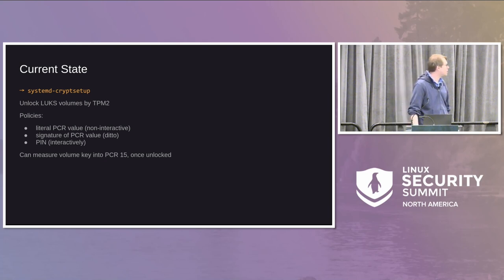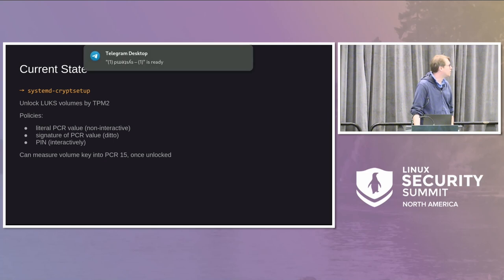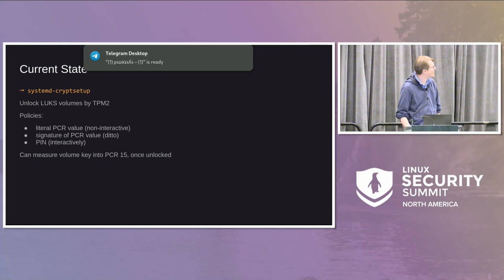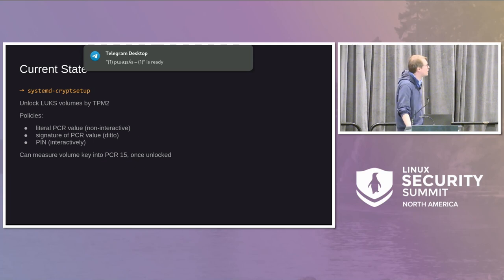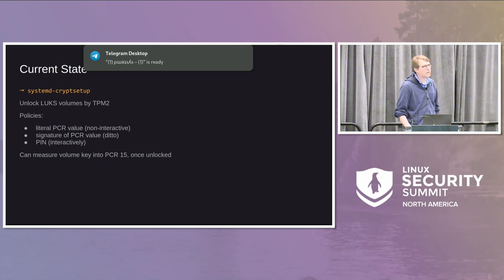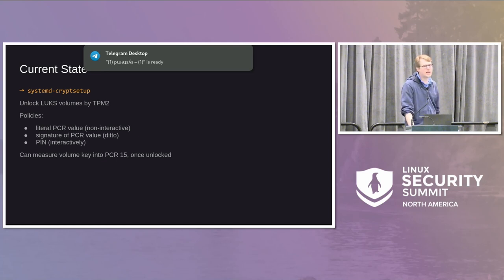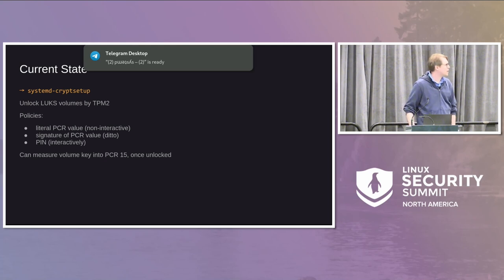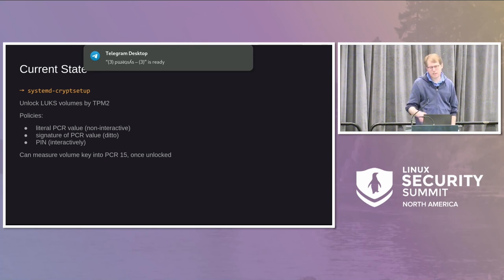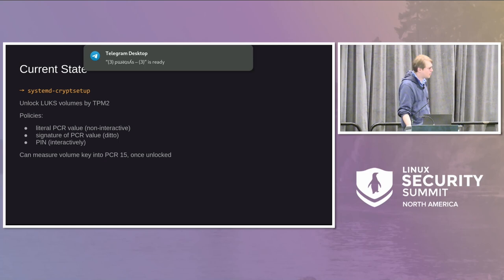systemd-cryptsetup is not just about unlocking disks. It will also, if you want, measure the volume key that it just unlocked into PCR 15. The purpose is that PCR 15 acts as a hash representing the identity of the system. If you bind TPM objects to that, only that specific machine can unlock them and not other machines.